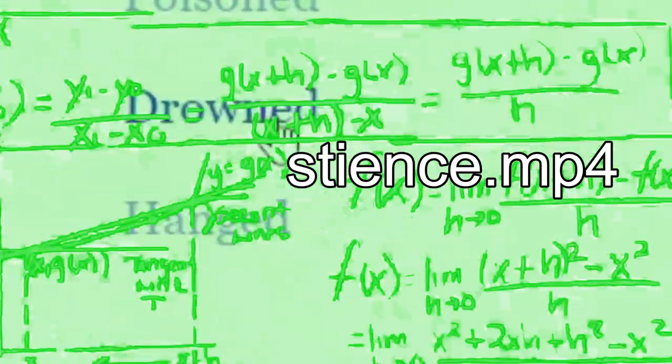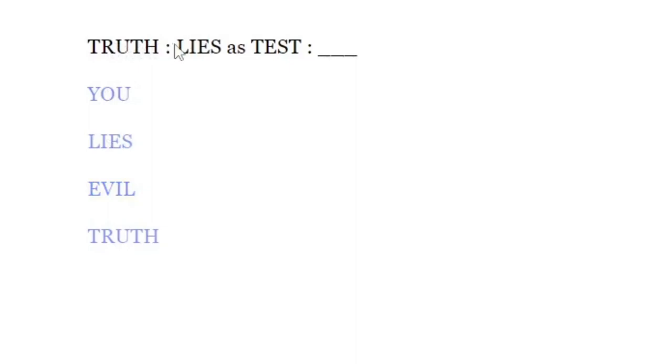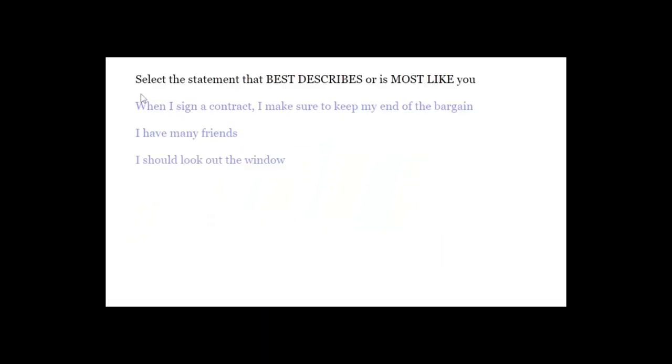Drowned in what? If it's drowned in oil, or... I guess flour? Or something, something to do with cooking, right? Drowned is the best. Truth lies as test. You lies evil truth. Well, let me see. What's the truth? Okay. No truth?